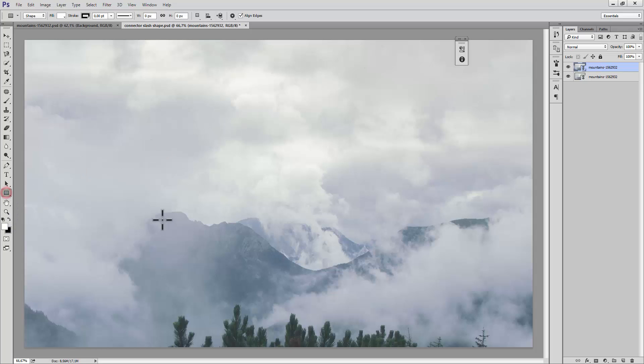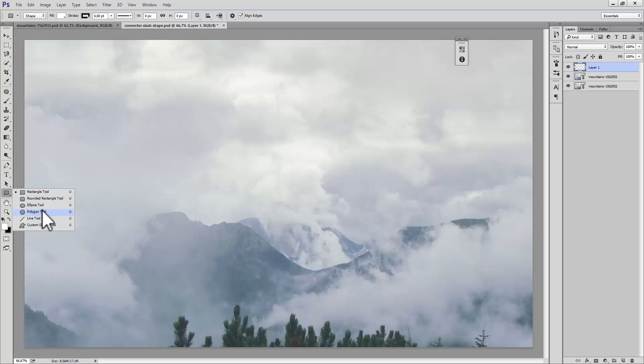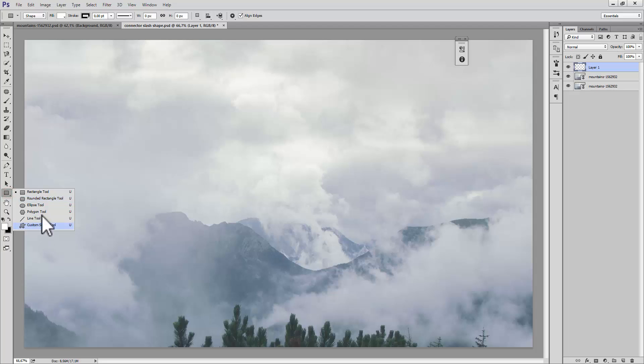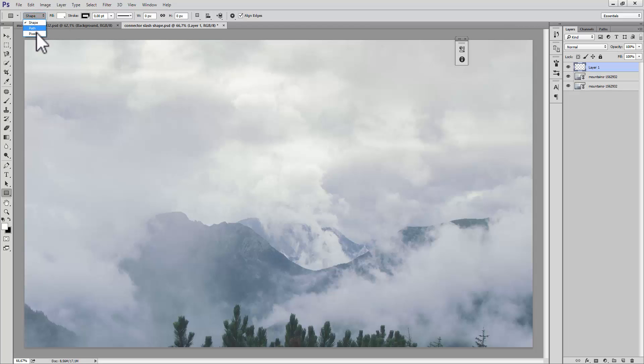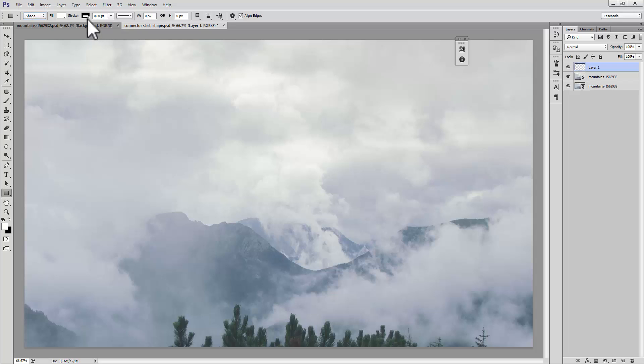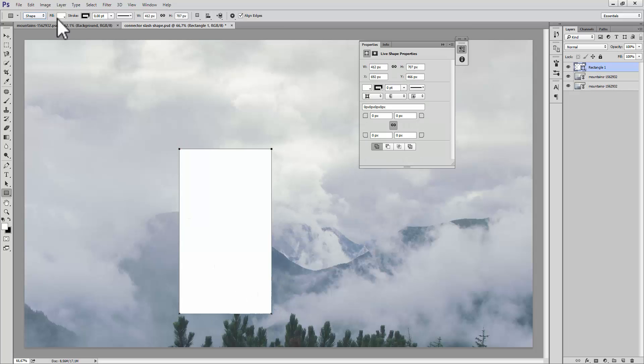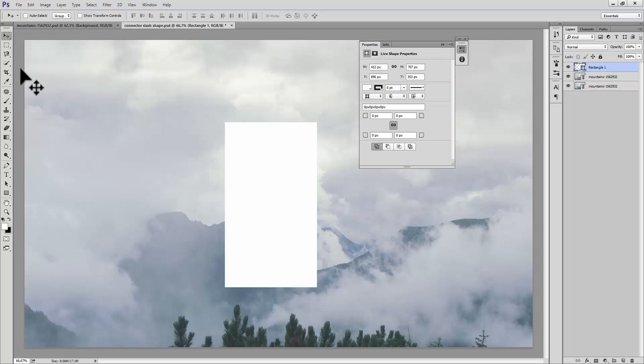Create a new layer and go down to your shapes. You can choose ellipse, polygon, rectangle, or some kind of custom shape. I'll choose a rectangle. Make sure it's set on shape, not path, not pixel, because path is hard to move around and pixel is destructive. Take shape and make sure you have no border on it, and create your shape.